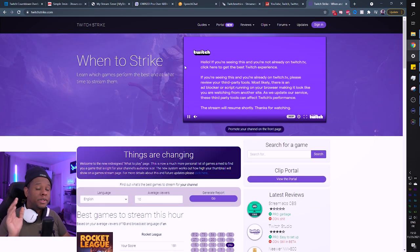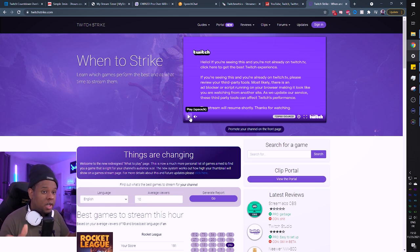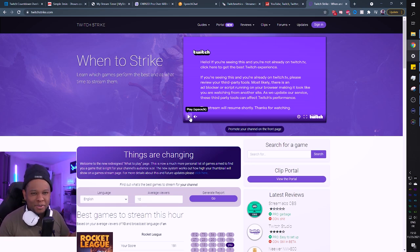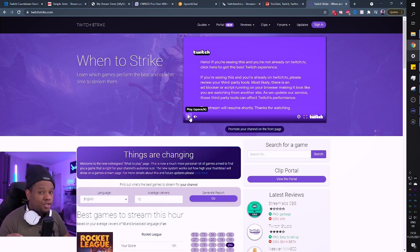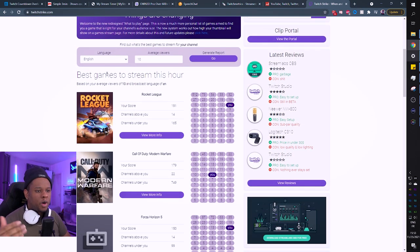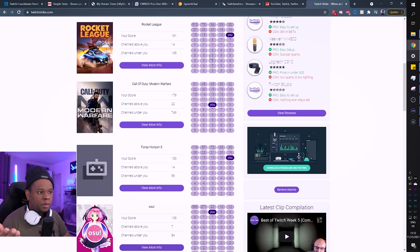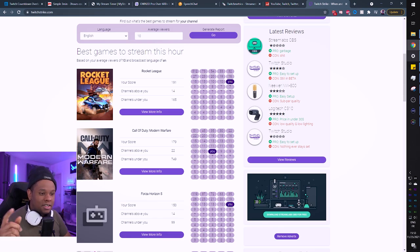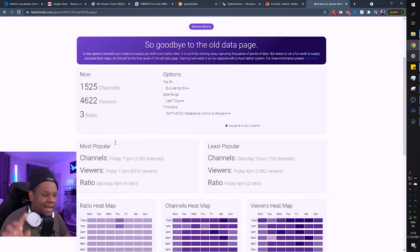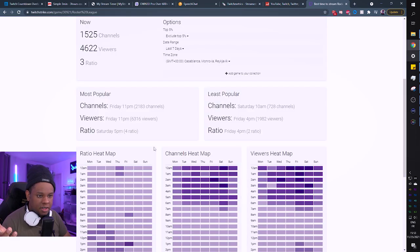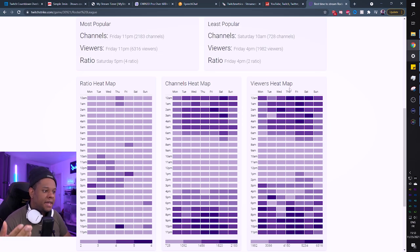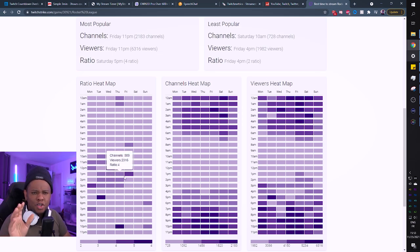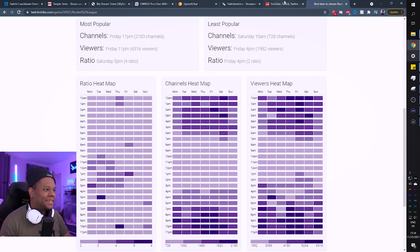The next step has to do with Twitch analytics. Twitchstrike.com is a website dedicated to tell you what to stream and when to stream it for the optimal hours to get more viewers. You can say I stream in English, I have 10 viewers average, and it will tell you where you'll be in the list of that category. They'll show you the heat map of said game with times where there's more channels streaming and more viewers watching.